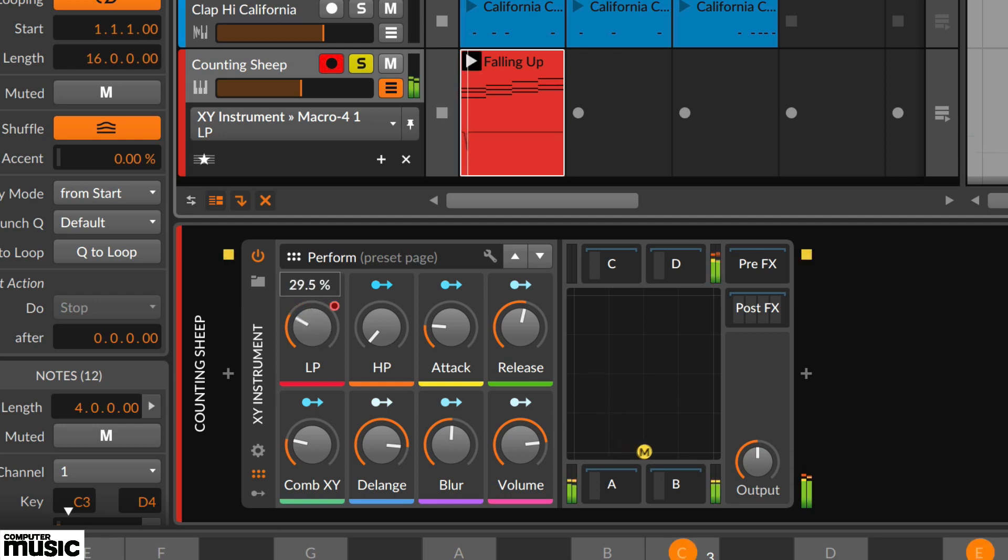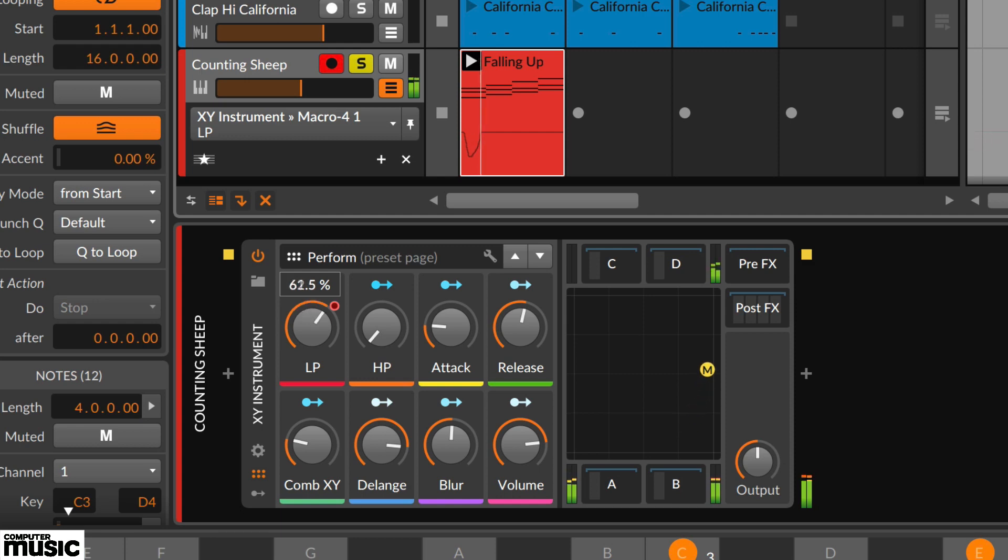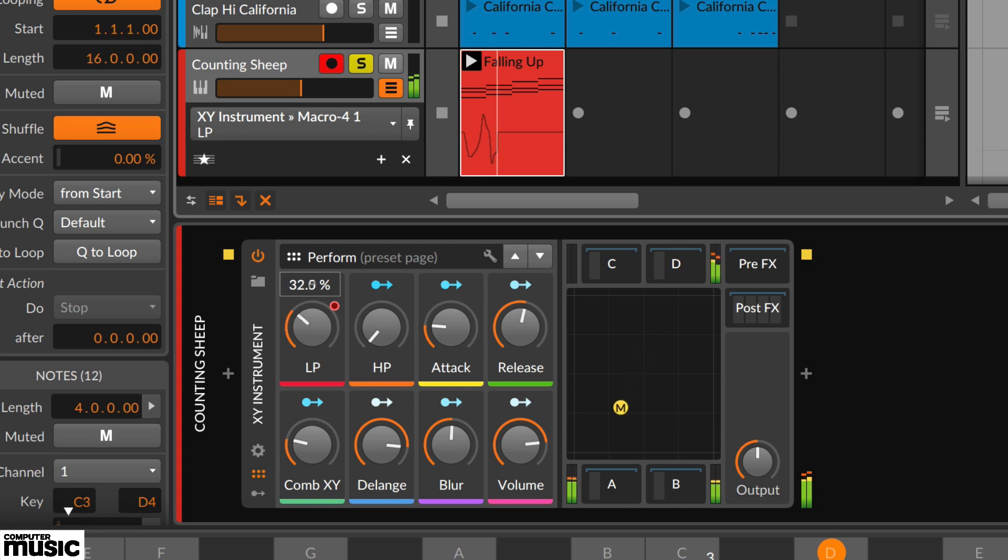Now we simply launch the clip and tweak the low pass control. You should be able to see it writing the automation in the track lane.